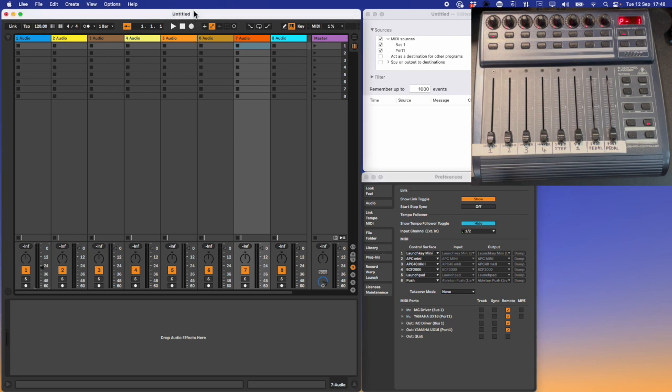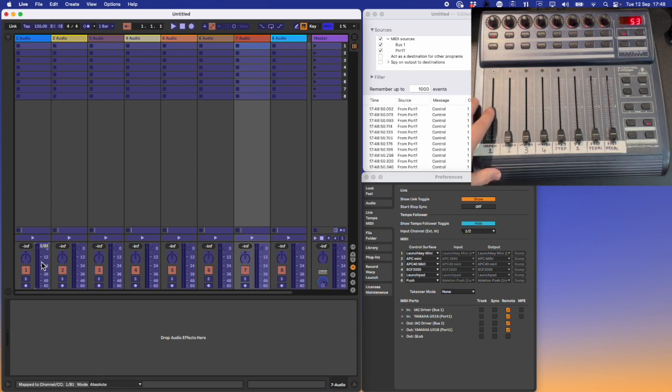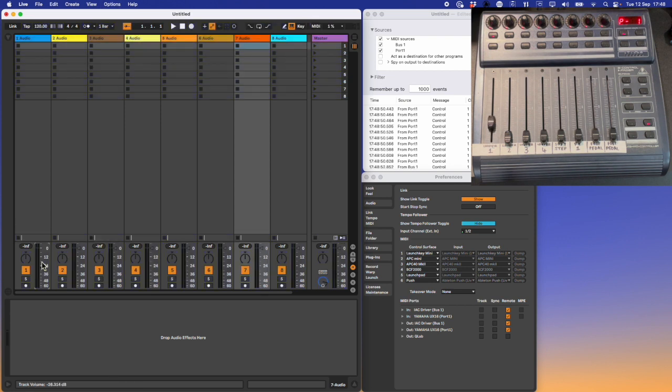In the main window of Ableton, we have to MIDI map the Behringer to the specific faders we want to control. I can go into MIDI map mode, select Fader 1 and move a fader on the BCF. Now the faders on Ableton and the Behringer will interact with each other.